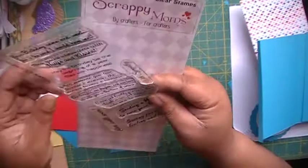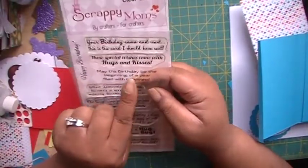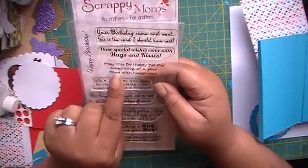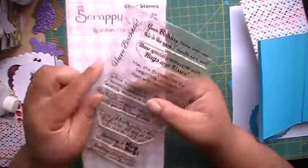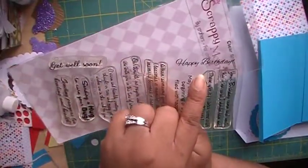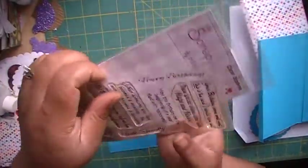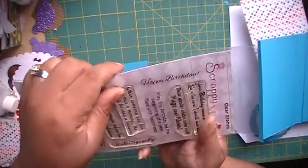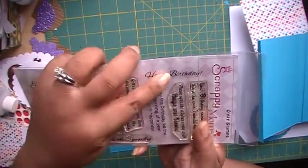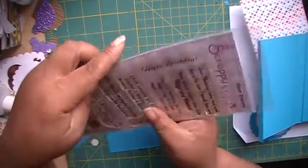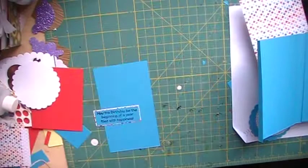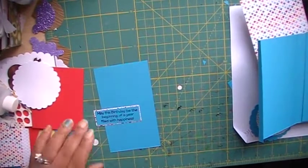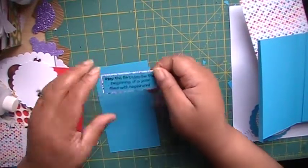Oh, is this inside out? Yes, I believe it's from Scrappy Moms, Inside Out. And I'm going to be using May this birthday be the beginning of a year filled with happiness. And on the outside I'm going to use that happy birthday. Isn't that happy birthday just, I just love that happy birthday. I needed a script happy birthday. So yeah, this is a good stamp set.